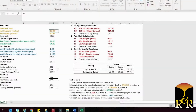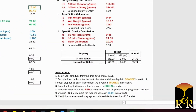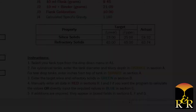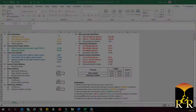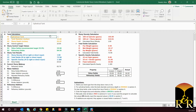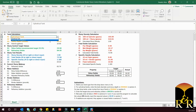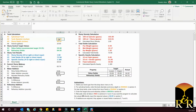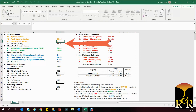Down in the bottom right are simple instructions you can follow to use the worksheet. First, you select your tank type from the drop-down menu in A1. There are two types of tanks that can be used: a cylindrical tank or an 80-gallon teardrop tank. Once you enter the dimensions of your tank, the volume of slurry will be displayed.